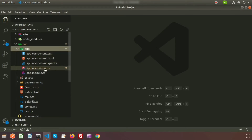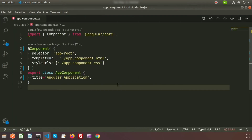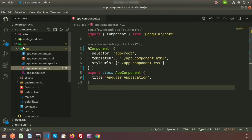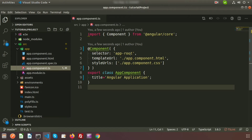If you go to the app.component.ts file, you can see this is the main TypeScript file of Angular. There is a class called AppComponent — this is the main component of the Angular application. The selector is 'app-root' because this is the app and this is the root folder. You can modify the selector but you have to remember whatever you set.